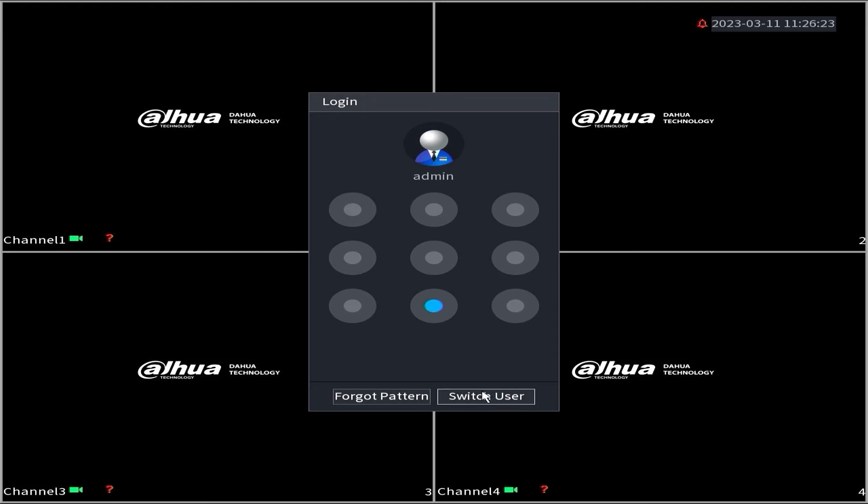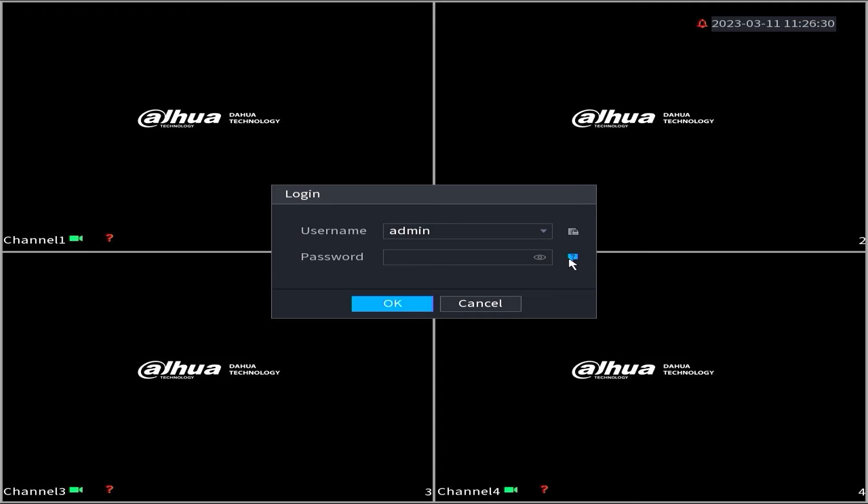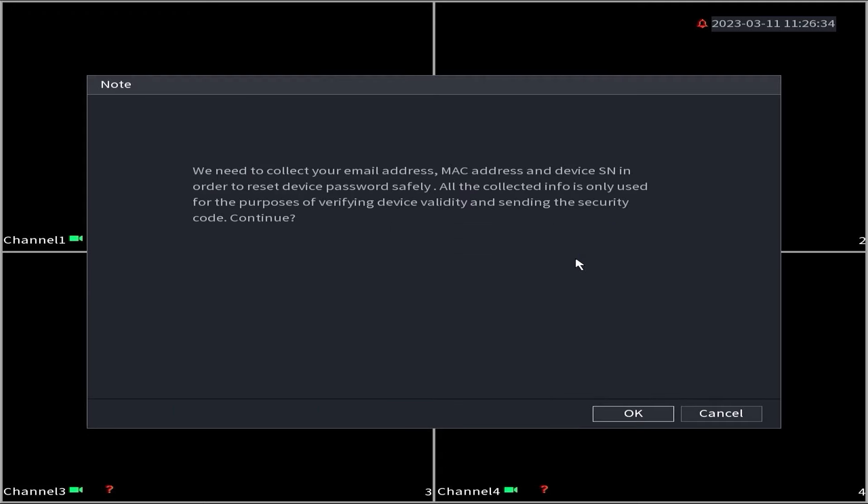Follow the steps below to reset the password of your DAWA DVR using the DMSS application. Firstly, click on Forgot Password. If any prompts appear, simply confirm by clicking OK.